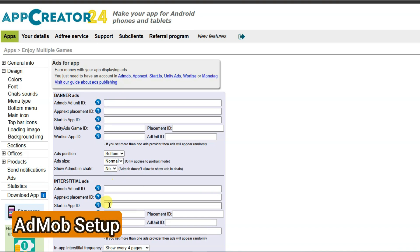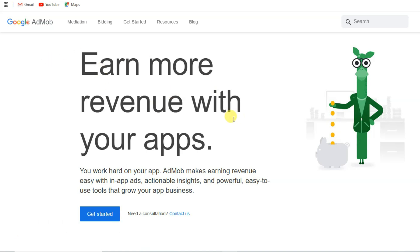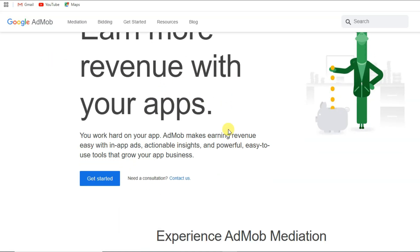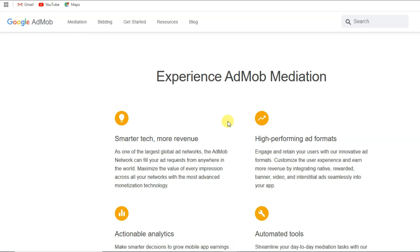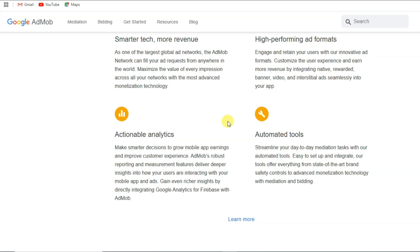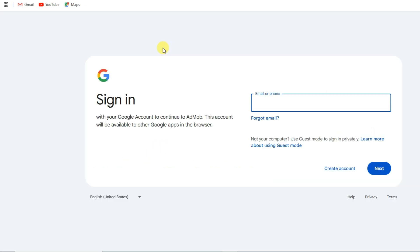You can monetize your application with Google AdMob, AppNext, StartIO, Unity Ads, Verizon, or Montag. In this video I'm going to monetize this app with Google AdMob. You can visit Google AdMob — this is the best and most trusted platform. First, you will have to create an account using your email address.